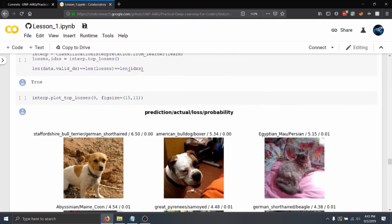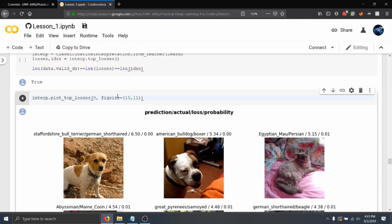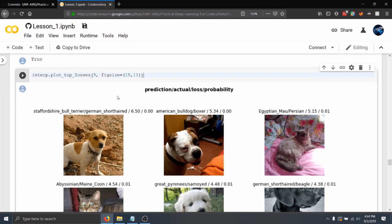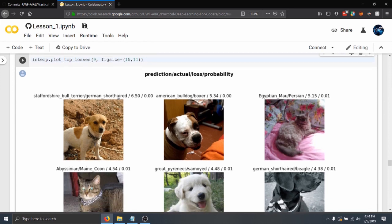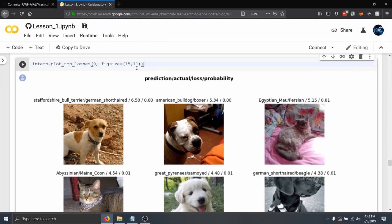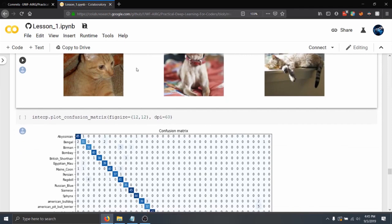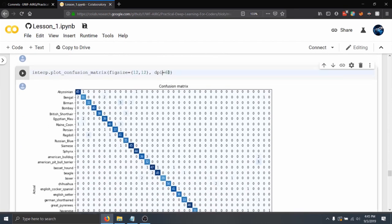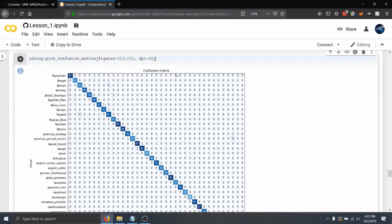So right here, what this means is when it says plot top losses, a loss is basically how wrong it is. So whenever we say plot top losses, we want to find the images that would be most wrong. So whenever you make a prediction, it's saying pretty much the likelihood of something being whatever you're classifying towards. And here we are actually finding the images that were the most away from what it thought it actually was.